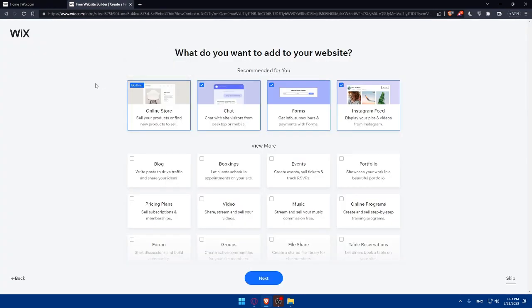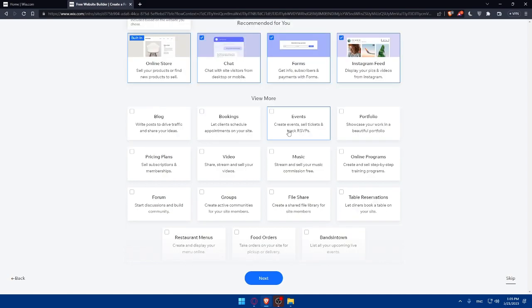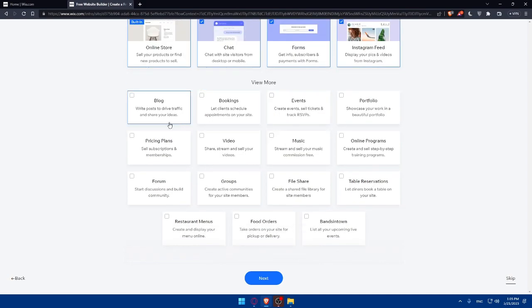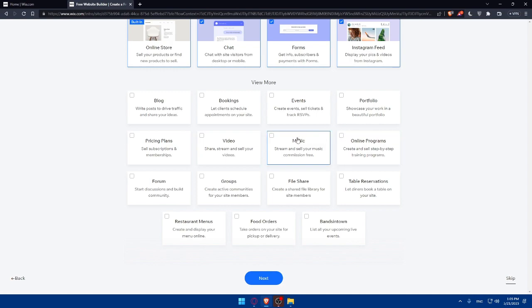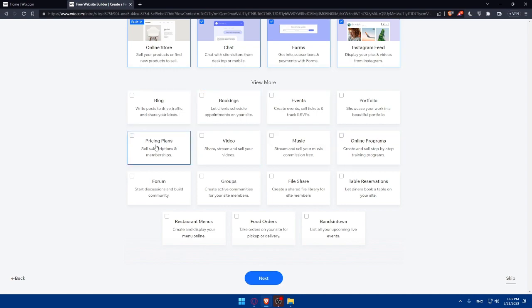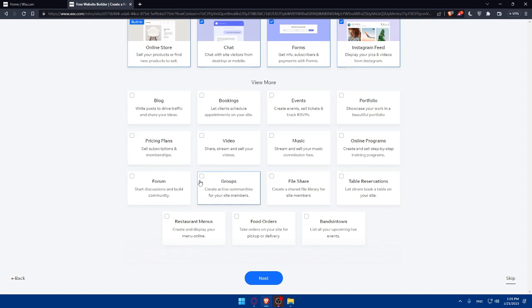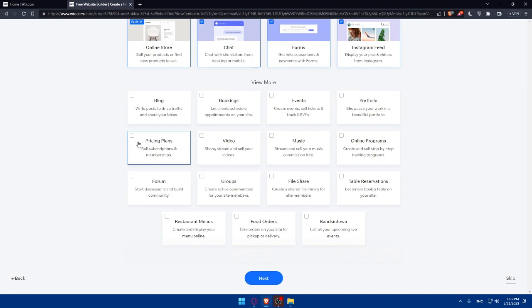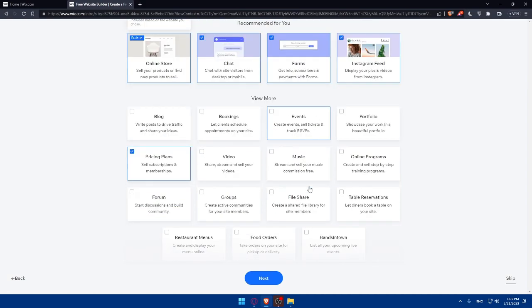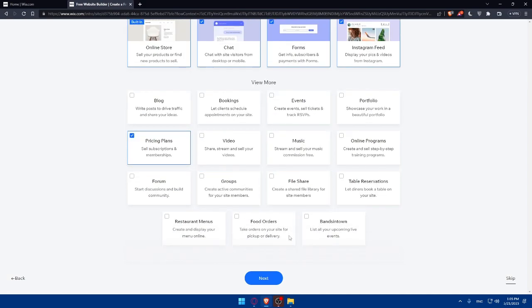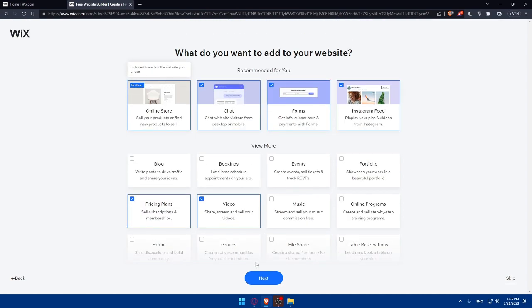If you found anything checked here, that means you have it in the apps on your website. If you don't know how to add apps, I'll show you at the end of this video. I have here chats, forms, Instagram feeds. If I want them, I can keep them. If I don't, I can simply uncheck them. I can even view more if I want to add more like video, music, events, booking, blogs, or any other stuff including pricing plans, portfolio. As an example, I'd like to add some pricing plans as well as some videos. Now let's simply click Next.